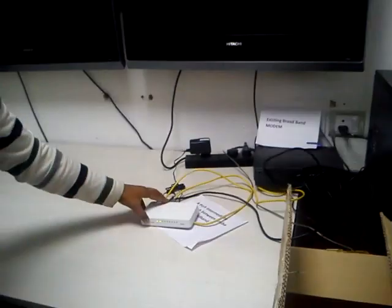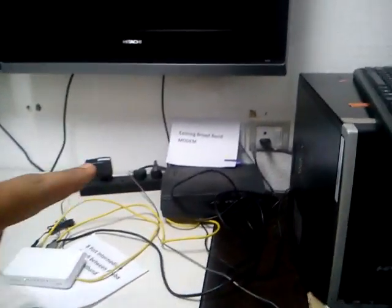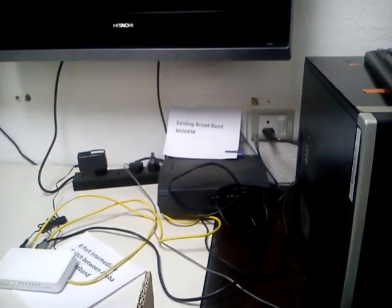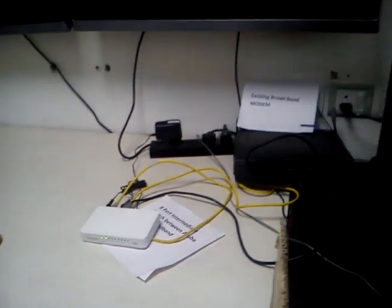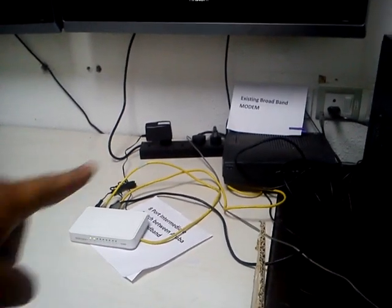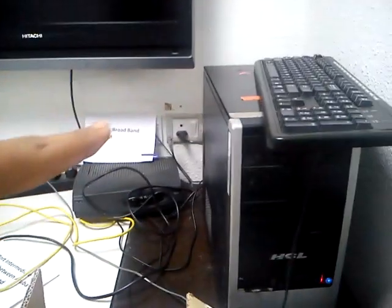So now your store setup is changed. The existing broadband to 8-port Netgear switch and from the Netgear switch to the CPU.